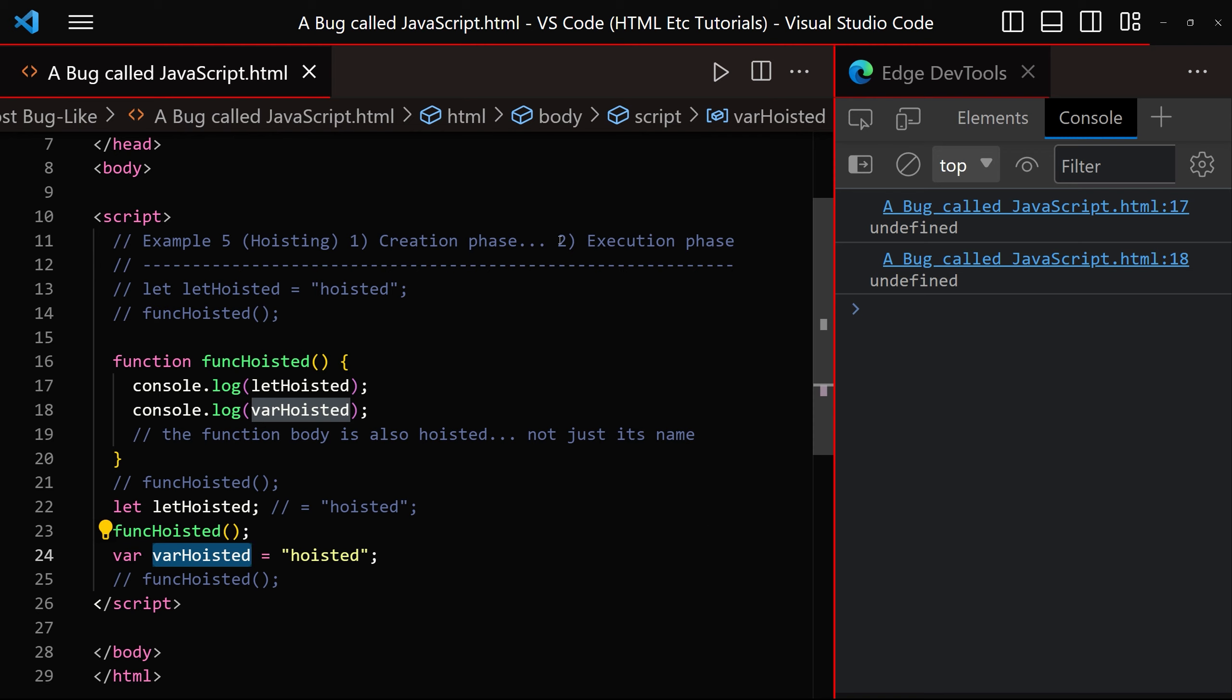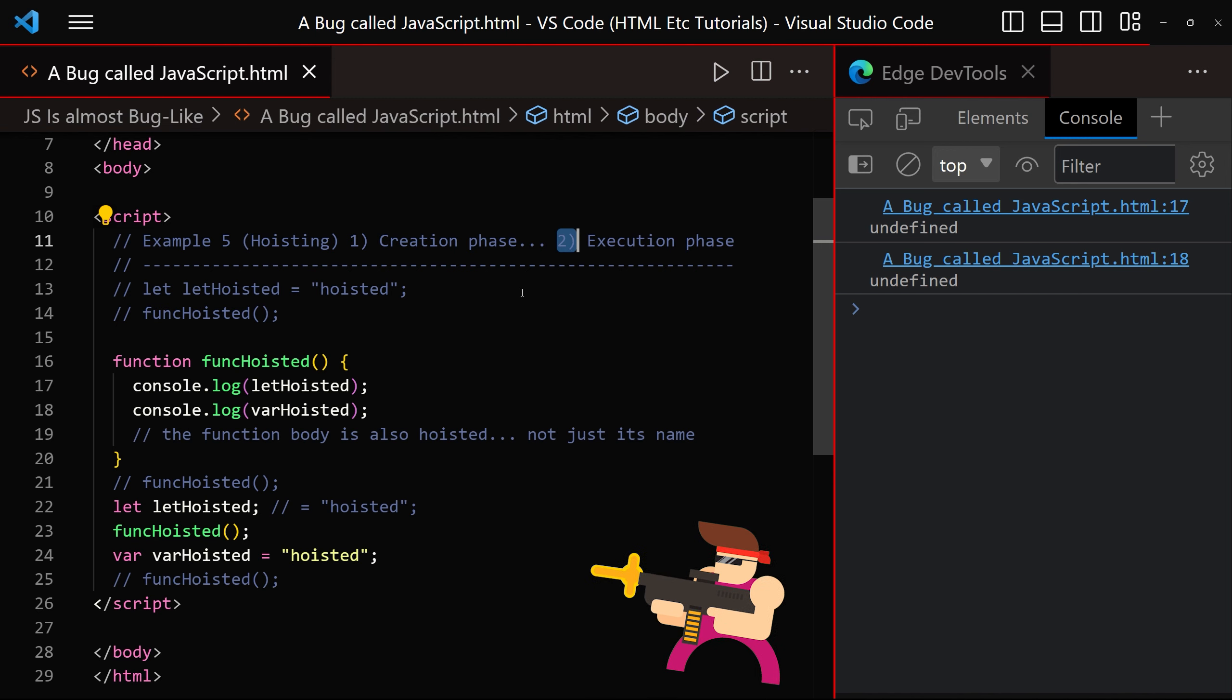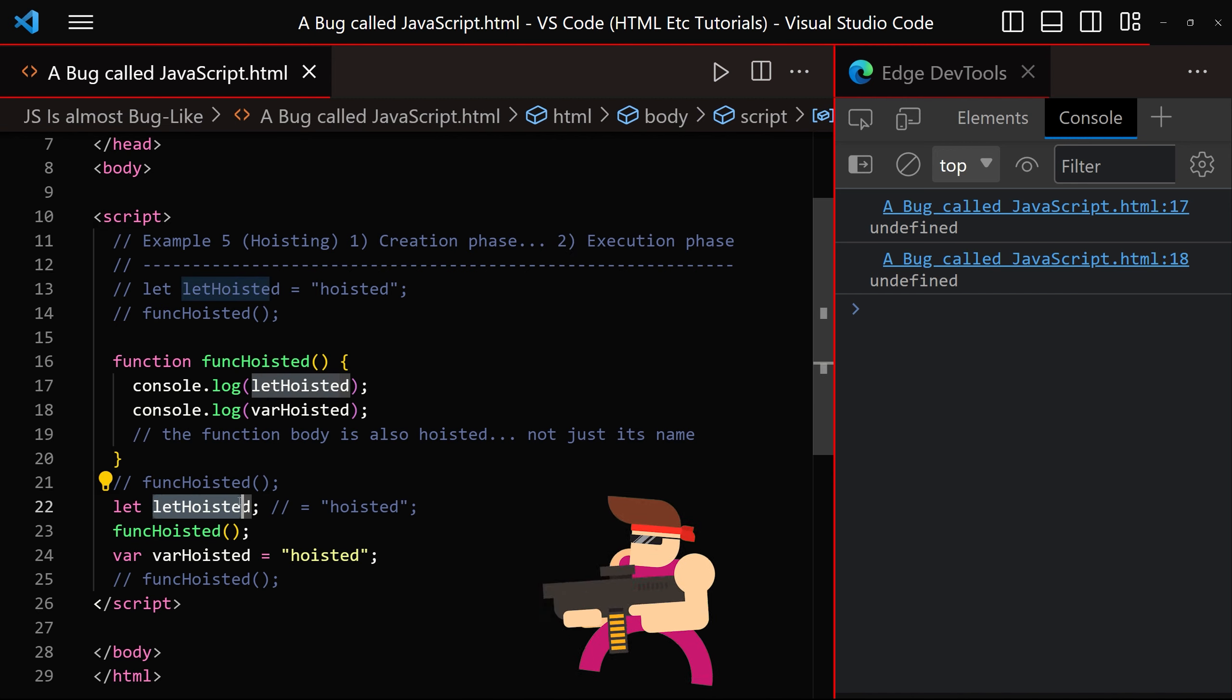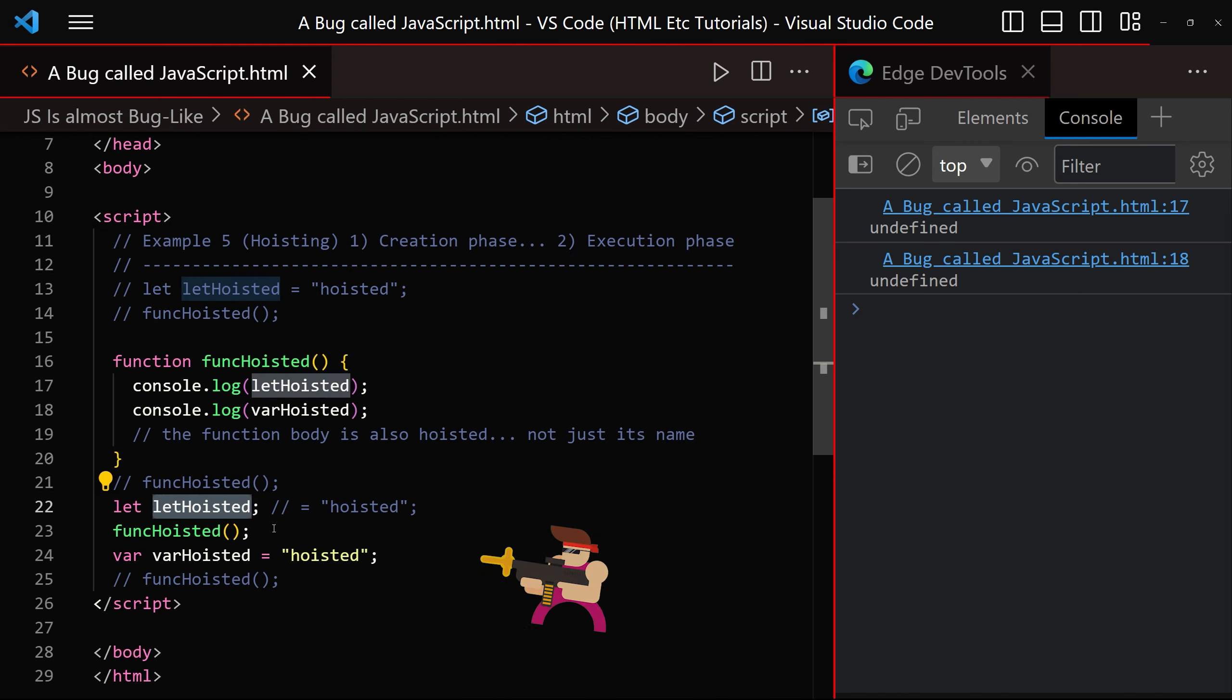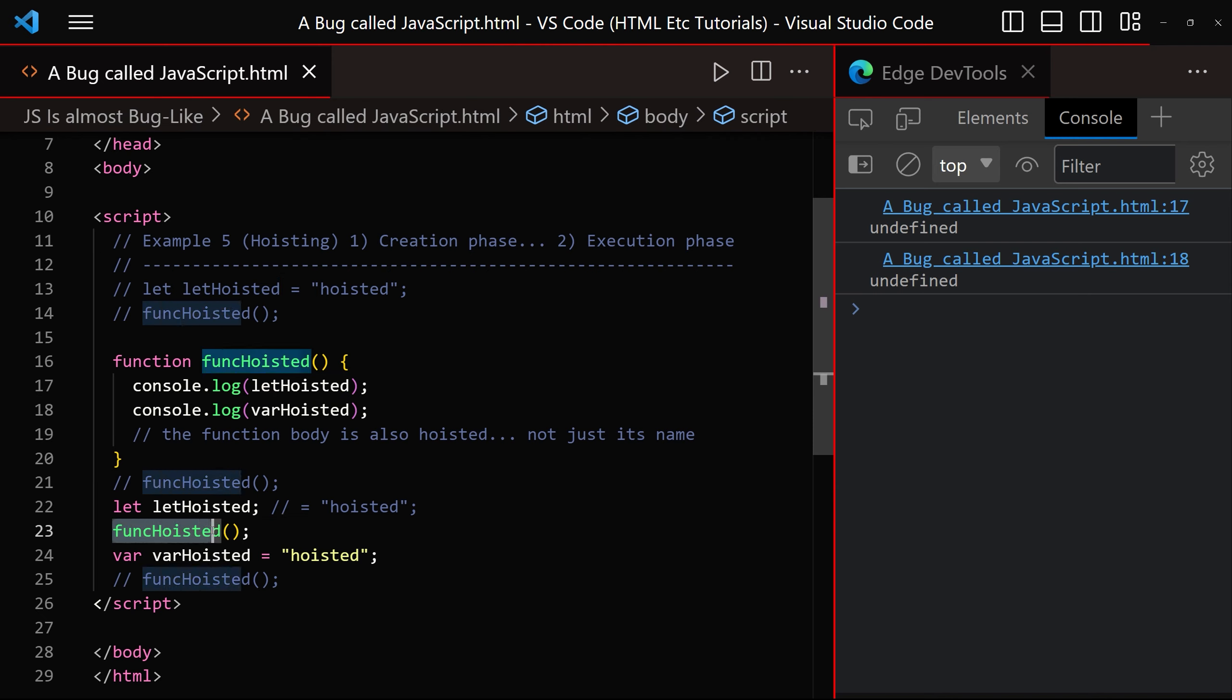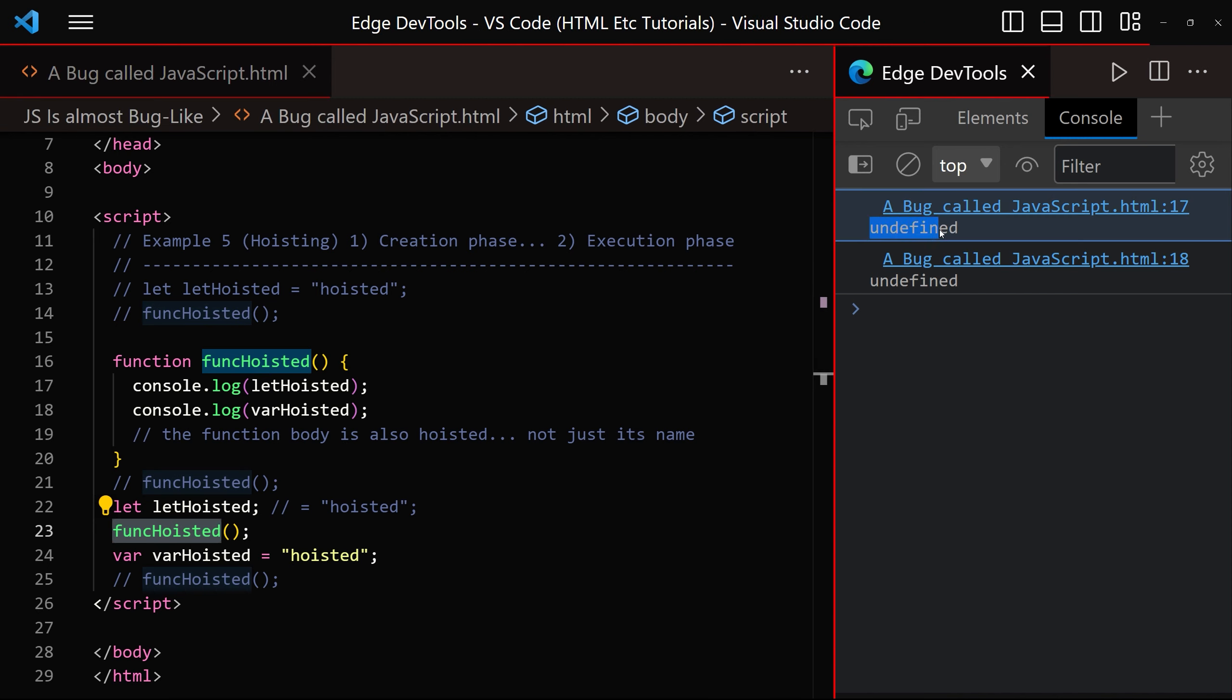Then during the execution phase, let hoisted is encountered for a second time, at which point it is assigned the value undefined. We then call the func hoisted function and therefore undefined is displayed in the console window for both of those variables. However, if we comment this line, and we uncomment this line, and we click save, we get an initialization error.